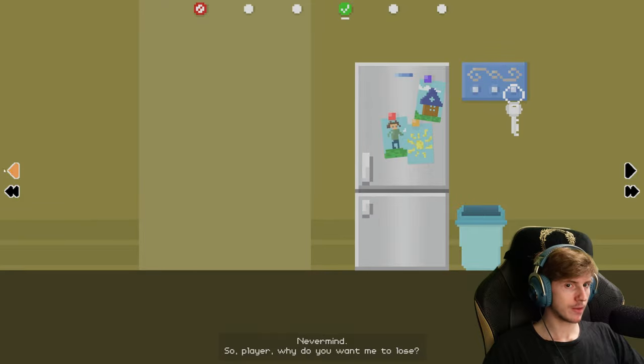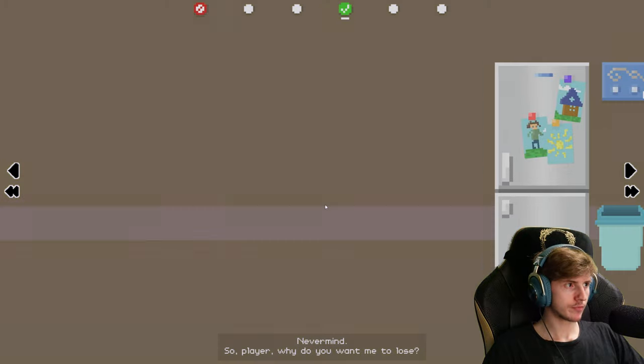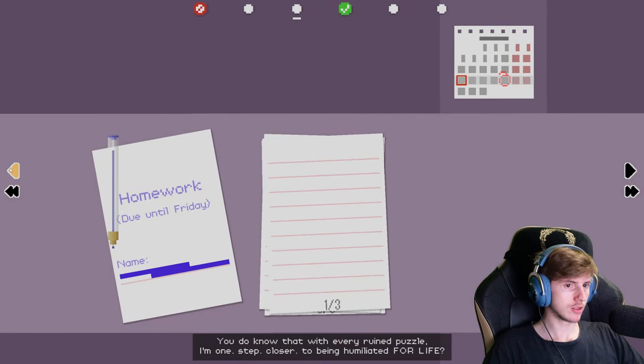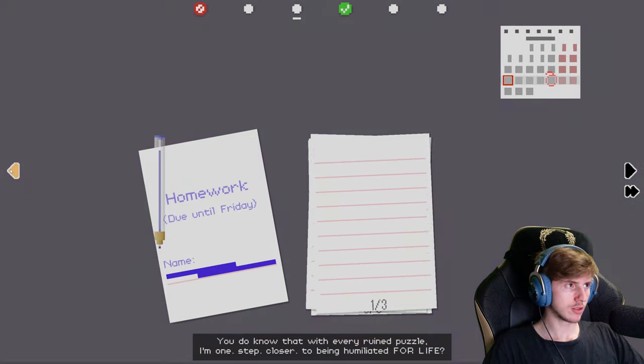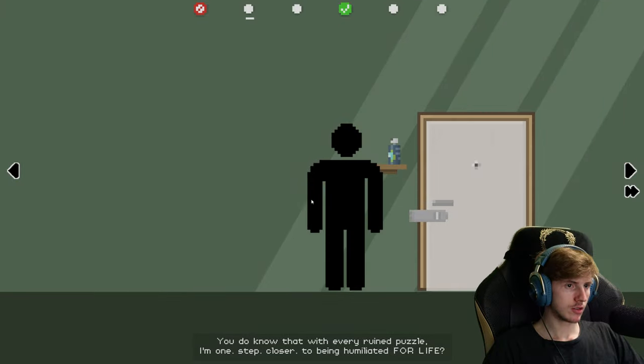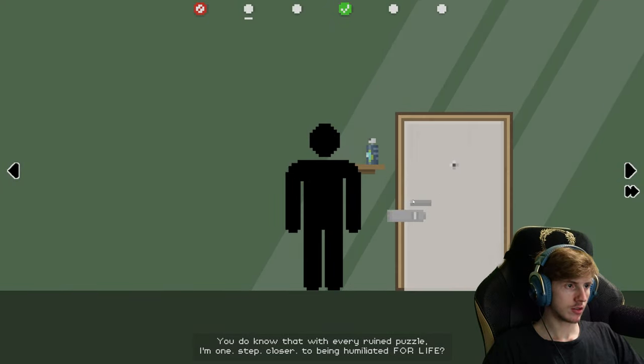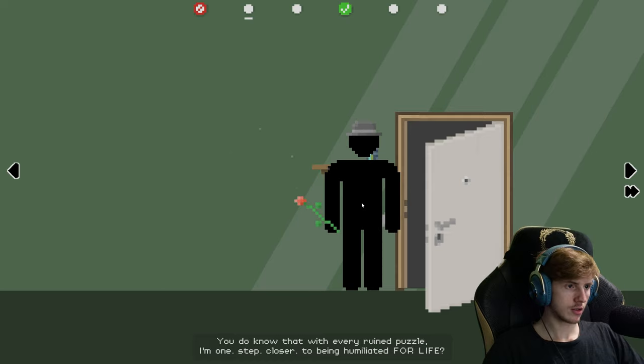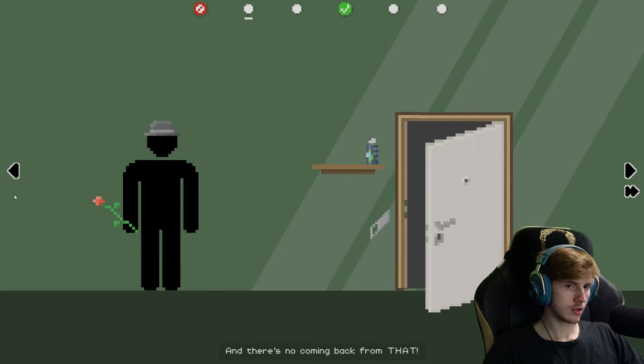So, player, why do you want me to lose? You do know that with every ruined puzzle, I'm one step closer to being humiliated for life. And there's no coming back from that.